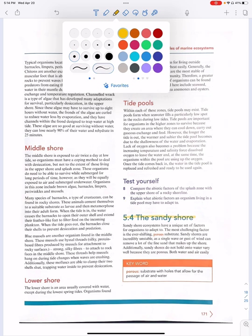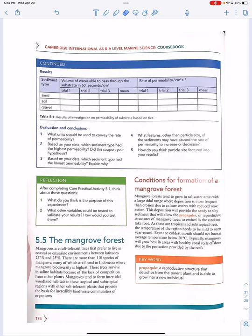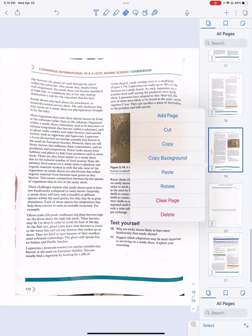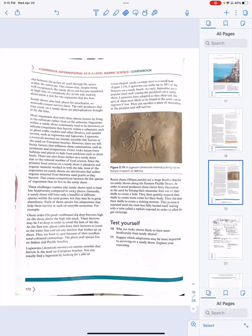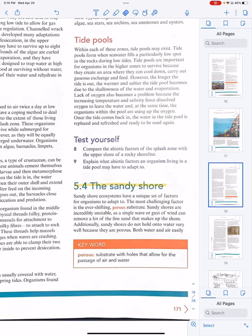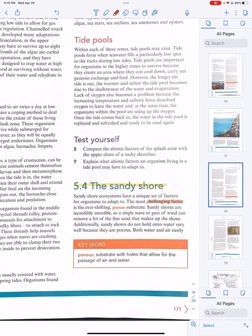We are most familiar with sandy shores because that's where we live. Sandy shore ecosystems have a unique set of factors for organisms to adapt to. The most challenging factor is the ever-shifting porous substrate. You always have changing conditions because of the tide — conditions will change two times a day.